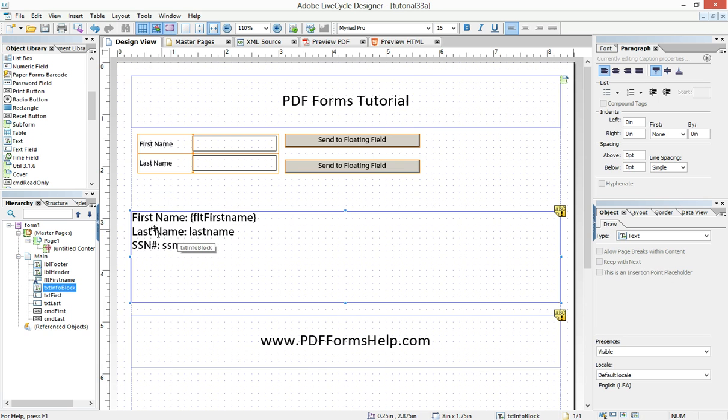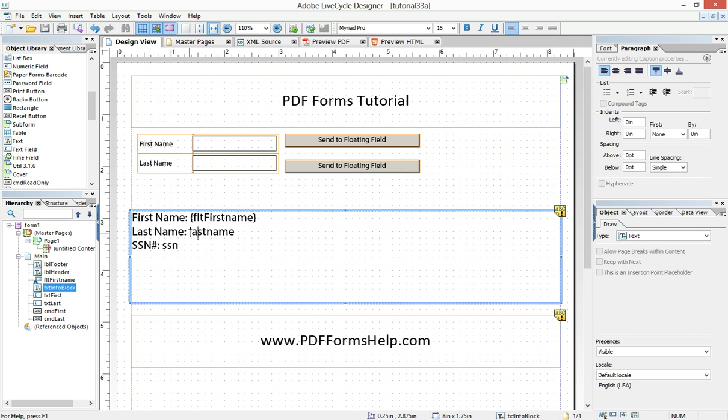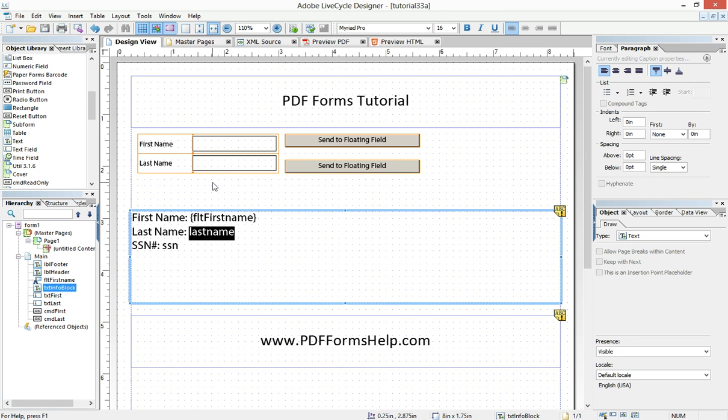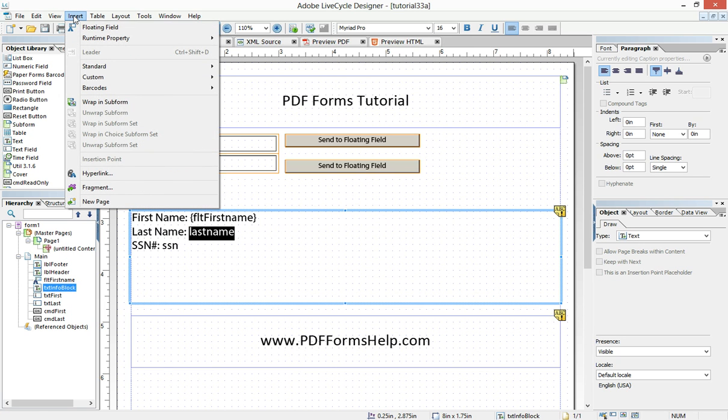Inside of that text object is different text. And I can highlight that by double clicking and highlighting. Now here's the tricky part. Floating fields are not in the object library. They're under the insert menu.